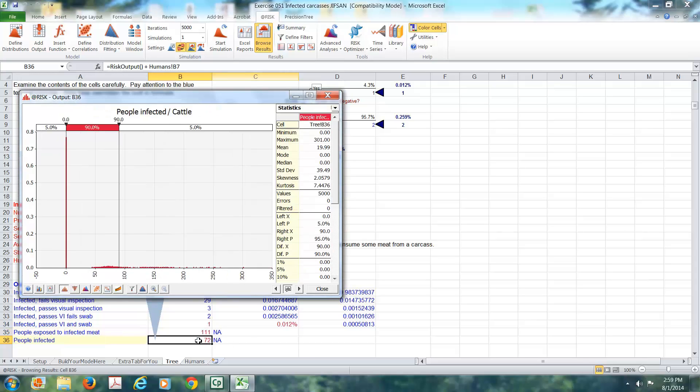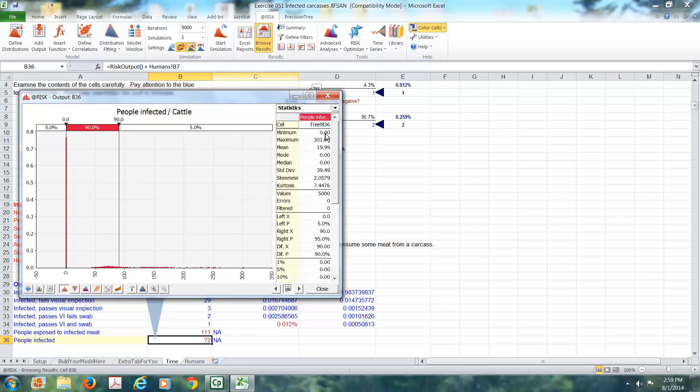This is the number of people who actually would get sick. And again, you can see they come in clusters for one, for two, for three. We could use features of Excel to explore this in greater detail. But what we would say is there's somewhere between no one and 301 people will get sick in any given year. On average, we would expect about 20 people per year to get sick. But it wouldn't occur like that.